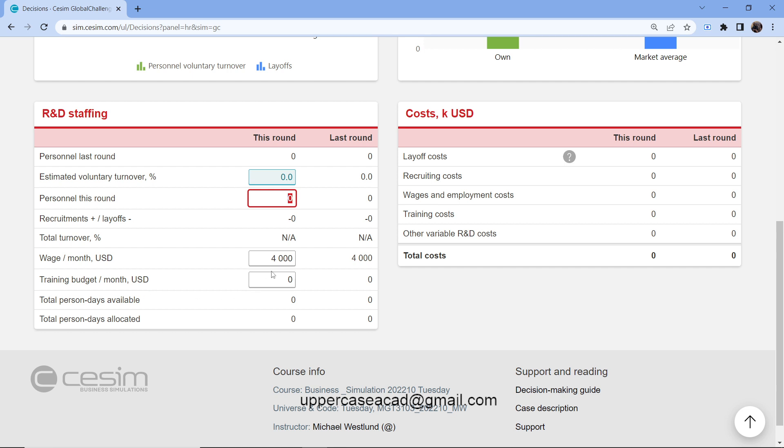If you move on to this other side, you have the costs. We have this round and last round. And because I've finished my round, I'll just give you an overview of what it entails.